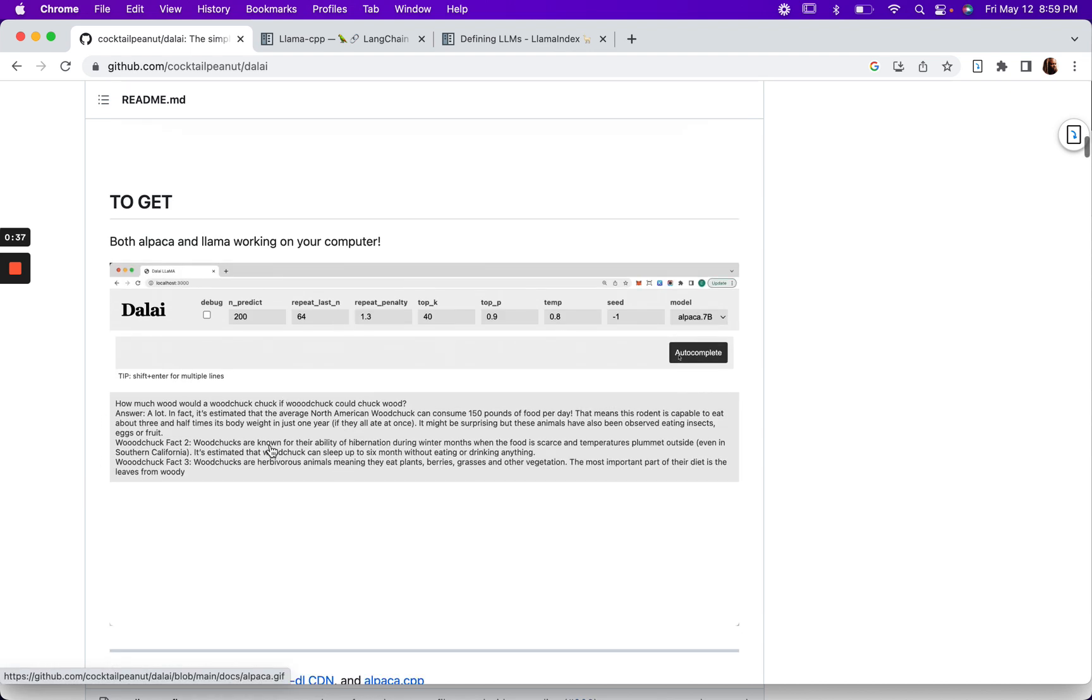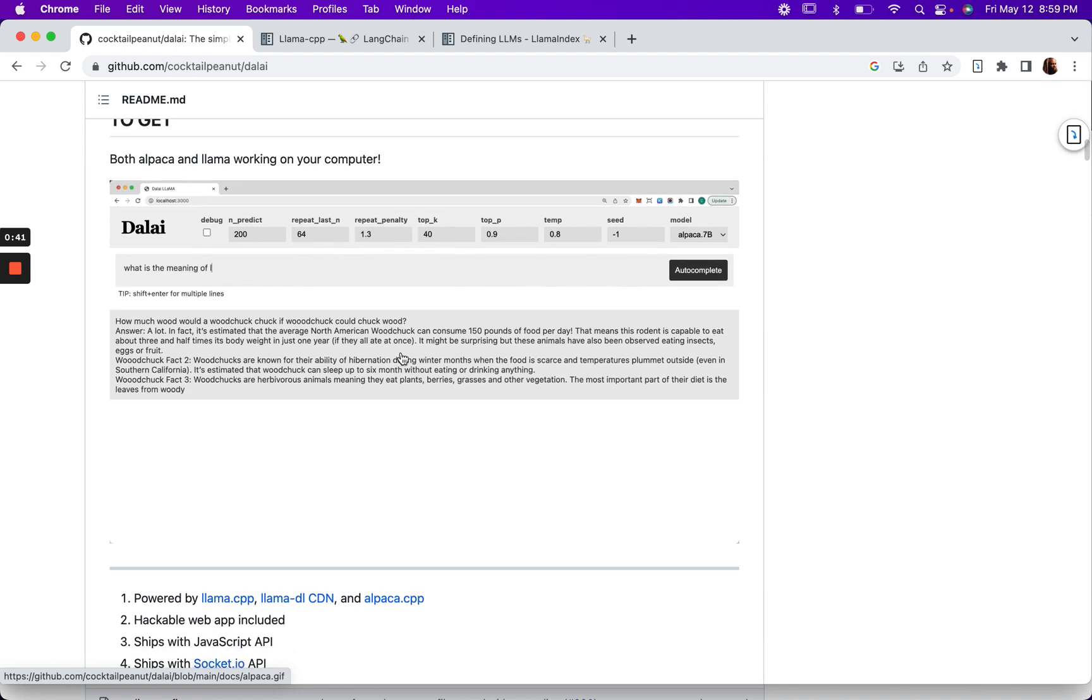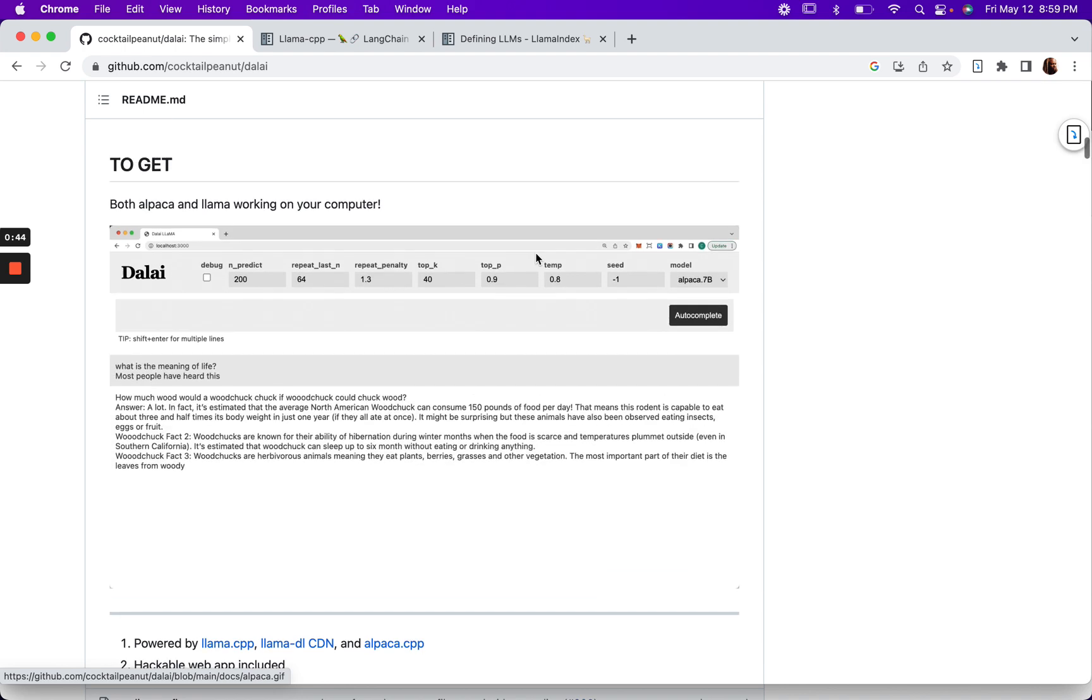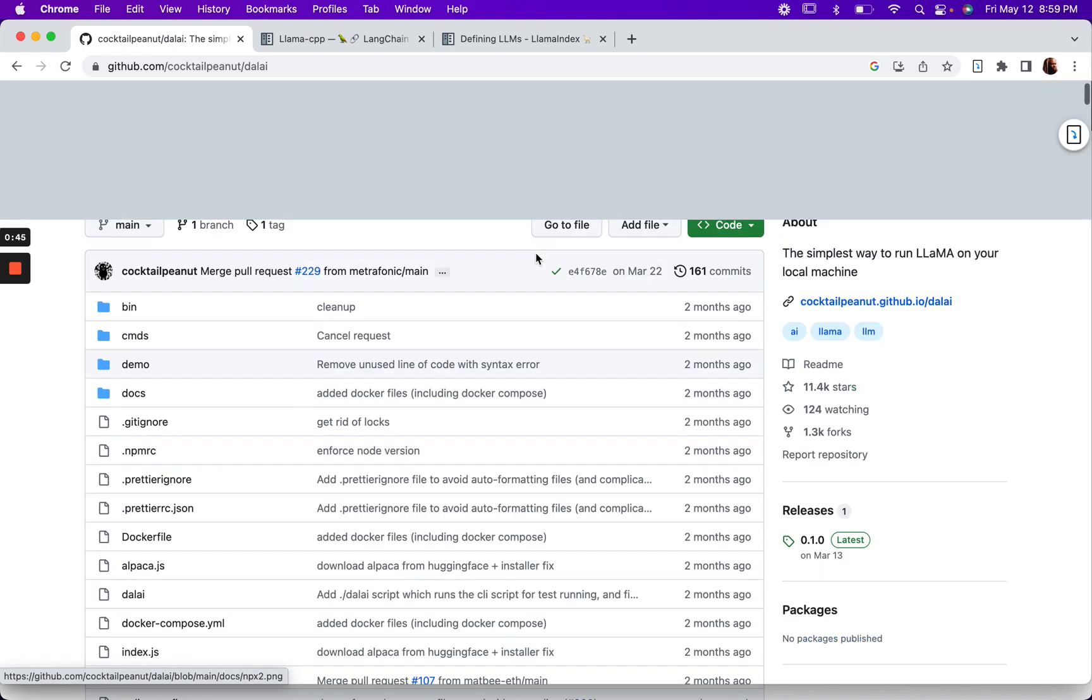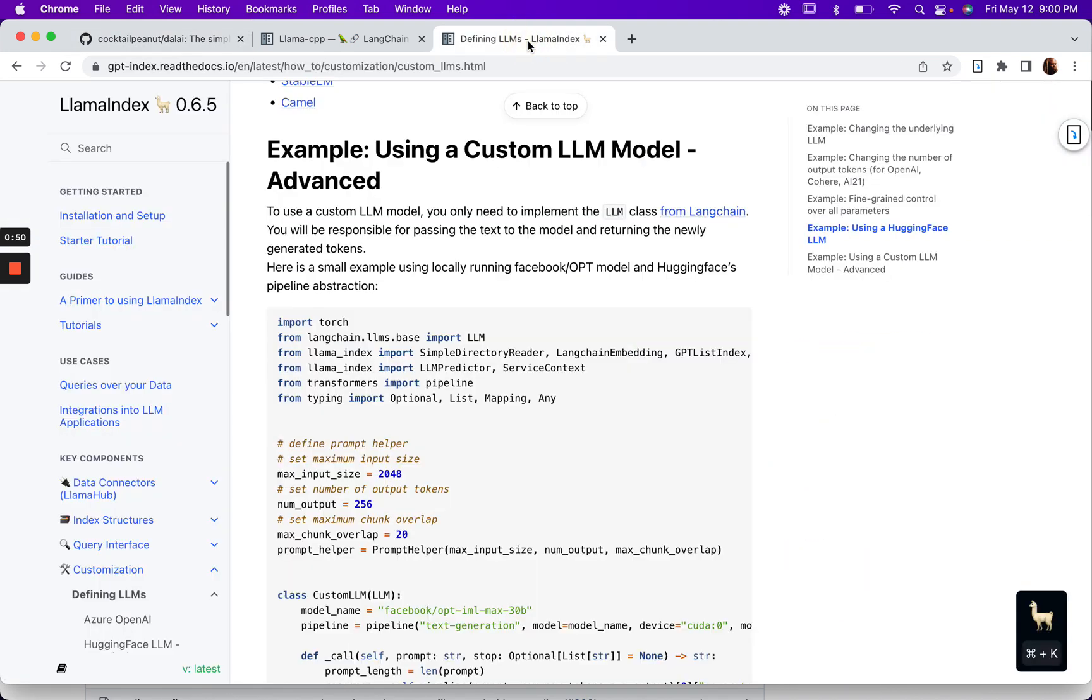However, I couldn't get this thing working. So if you try this and you don't get this working, don't worry about it. As long as you have the model installed on your machine, we can tap into it using Lama Index.